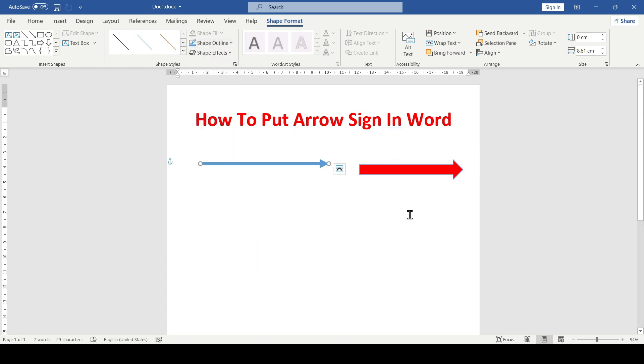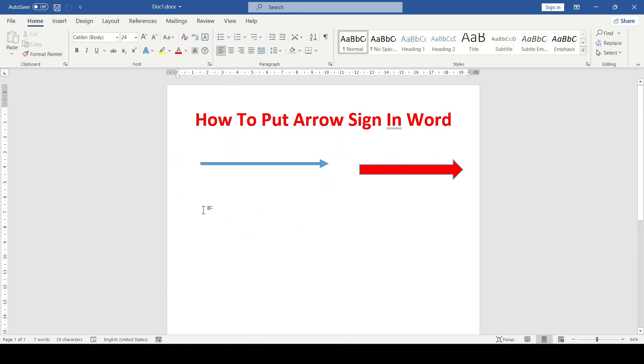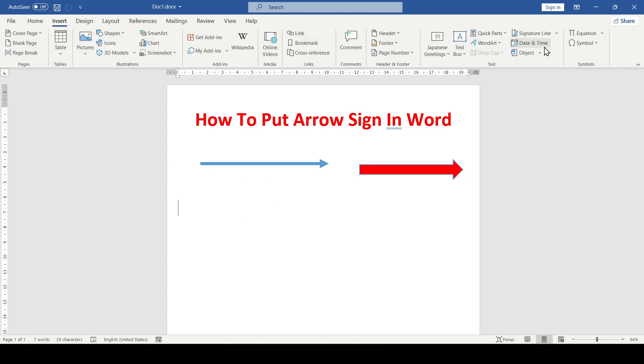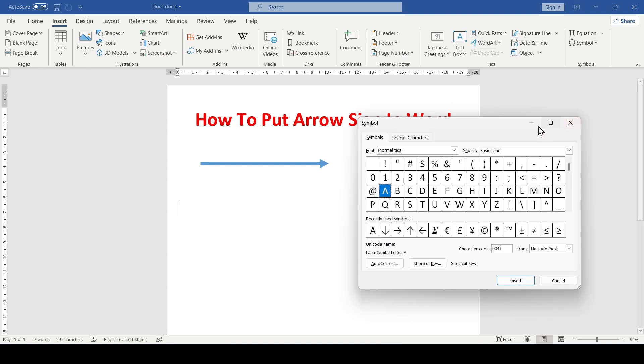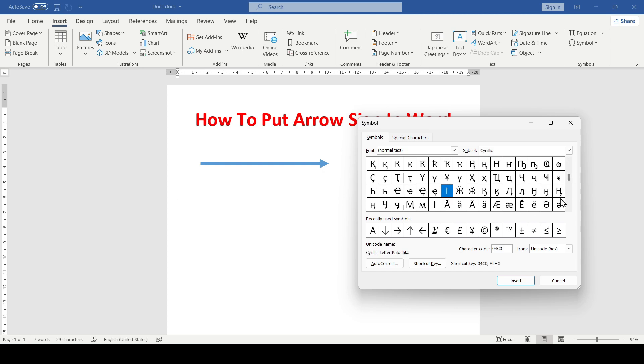Another way is to add an arrow symbol. Go to the Insert tab, select Symbol, then More Symbols, and find the needed arrow symbol in the window that opens.